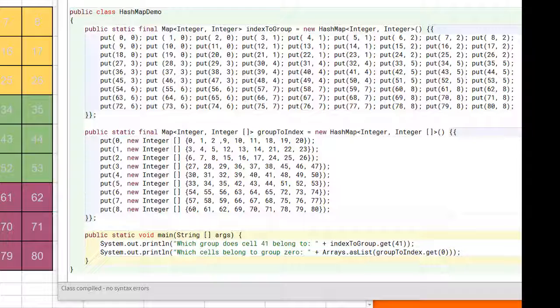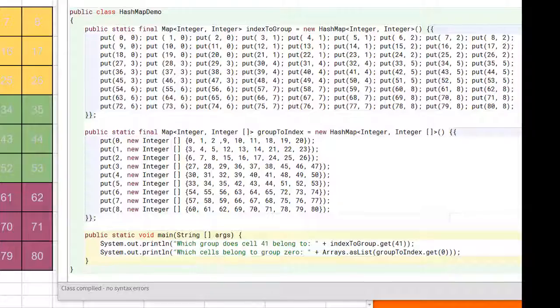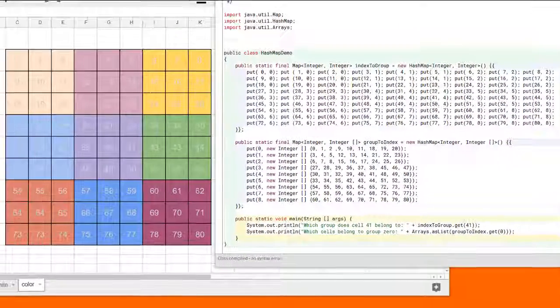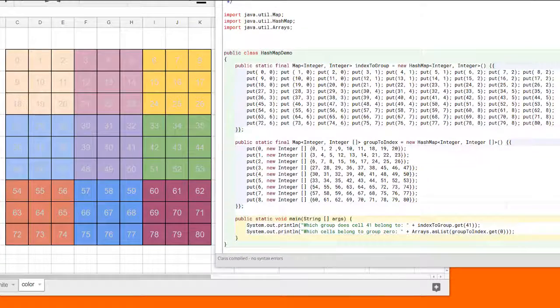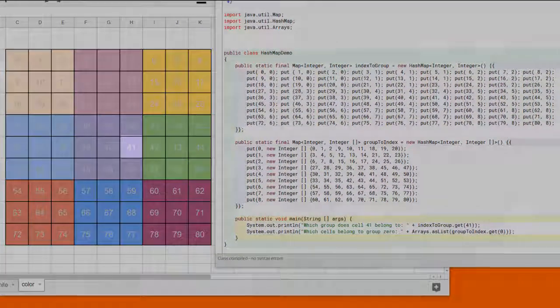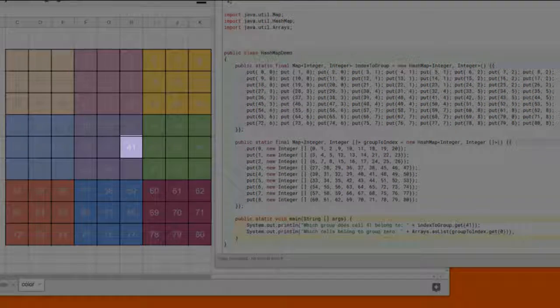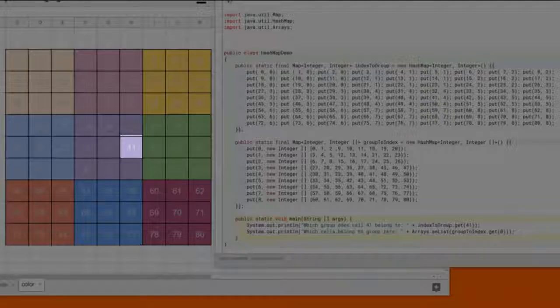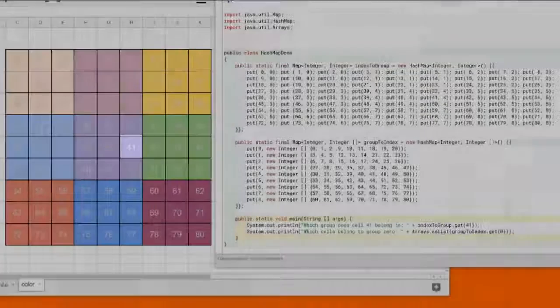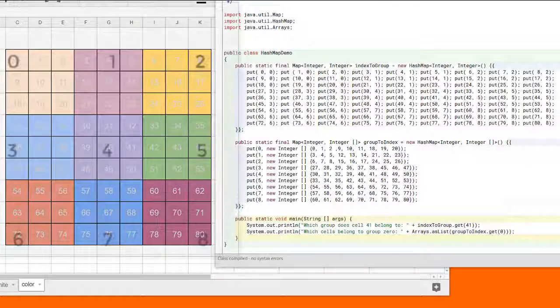Check out the main program that provides examples of each of these. Let's say we wanted to know what group number cell number 41 belongs to. That's the cell shown highlighted here. We see that the answer should be 4.